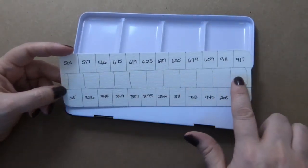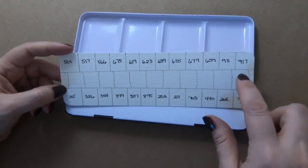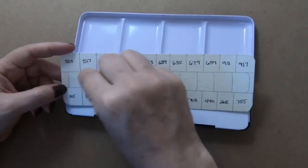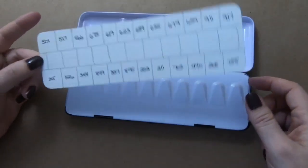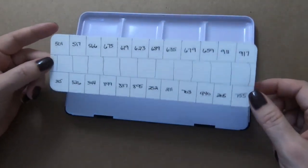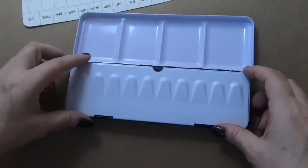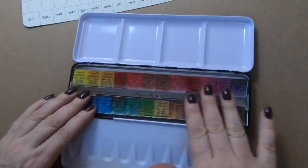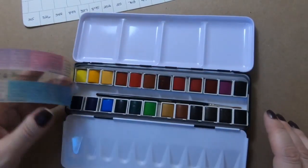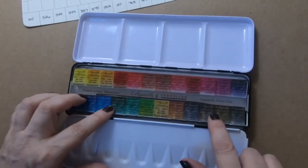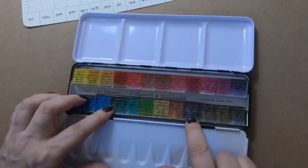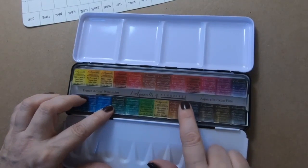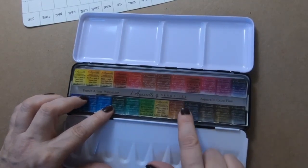I found that there is room for about 11 half pans turned horizontally in the box, which I intend eventually to be able to do, so that's why I've left room for that on the swatch card.